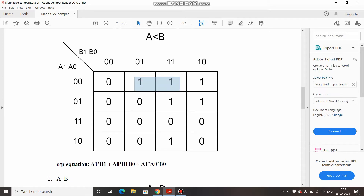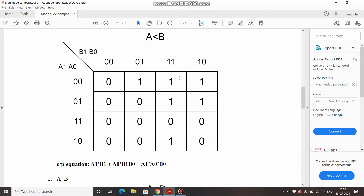The next pair gives: A1 and A0 are both 0 so A1-bar · A0-bar, and B0 is constant while B1 changes, giving the term A1-bar · A0-bar · B0. The last group: B1 and B0 are both 1, and A0 is constant while A1 changes, so we take A0-bar · B1 · B0. Thus the full output equation for A less than B is: A1-bar·B1 + A1-bar·A0-bar·B0 + A0-bar·B1·B0.